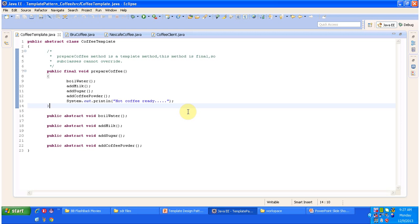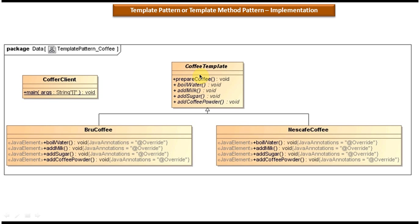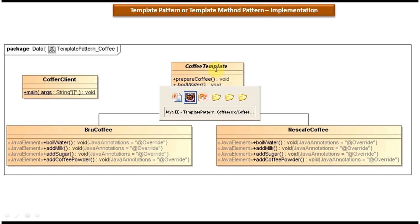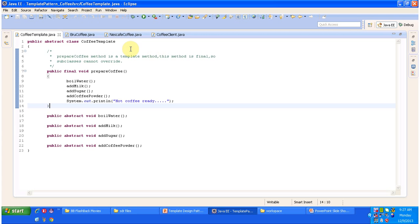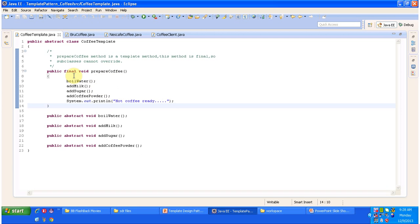I have opened Eclipse. Looking at the class diagram, the top class is the CoffeeTemplate abstract class. This class has abstract methods: boil water, add milk, add sugar, and add coffee powder — these will be implemented by the subclasses. It also has the 'prepare coffee' template method which defines the procedure: step 1 boil water, step 2 add milk, step 3 add sugar, step 4 add coffee powder, and finally coffee is ready. This method is defined as final so subclasses cannot override it and change the procedure.